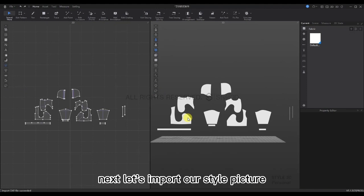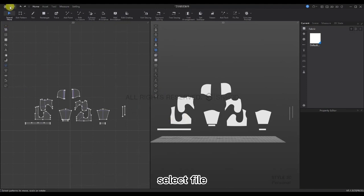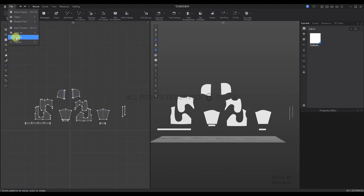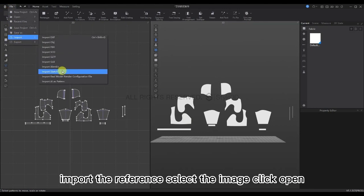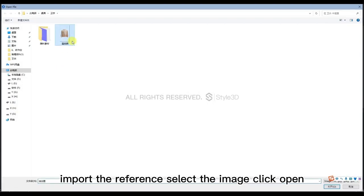Next, let's import our style picture. Select File, import the reference, select the image, and then click Open.